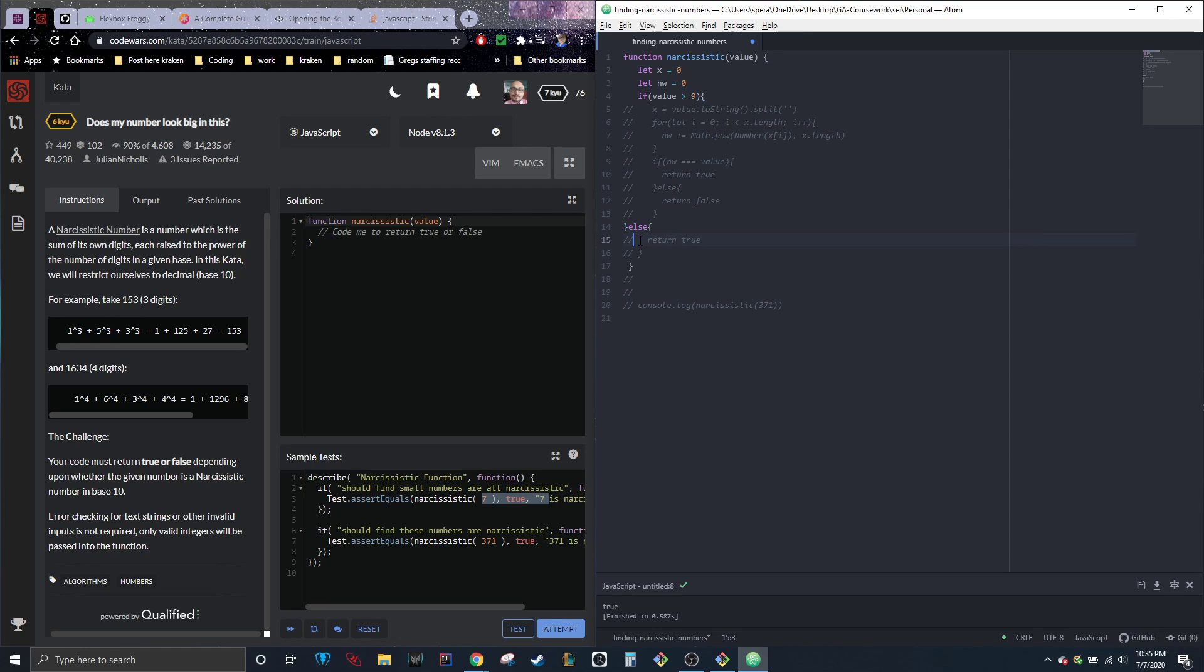Else we're going to return true. So if it's nine, seven, one, five, they're all going to be narcissistic. So we're going to go ahead and leave that.